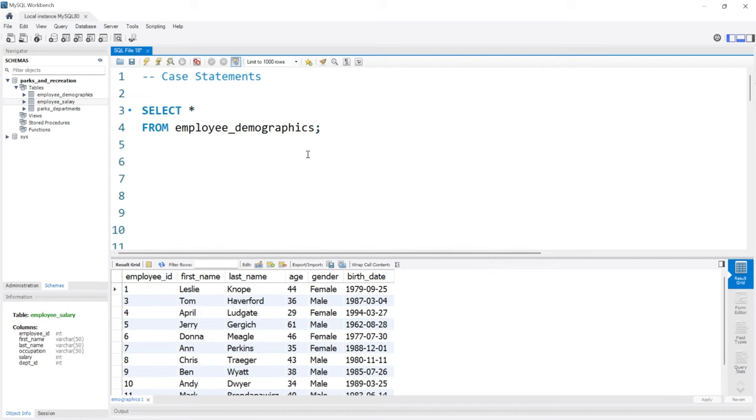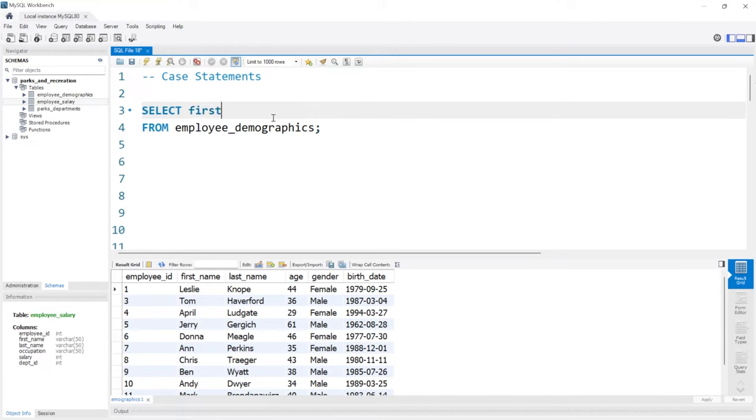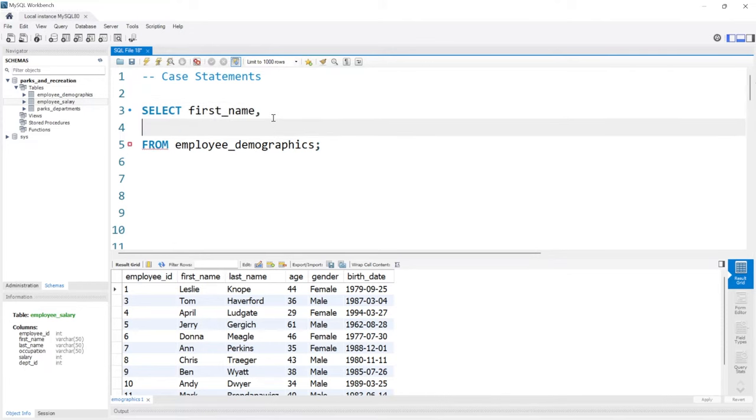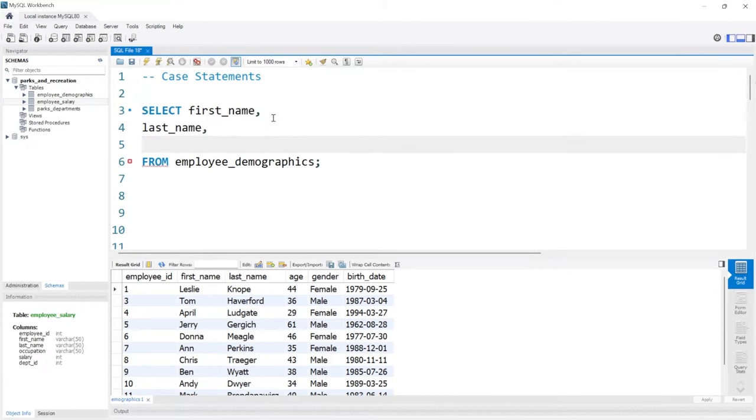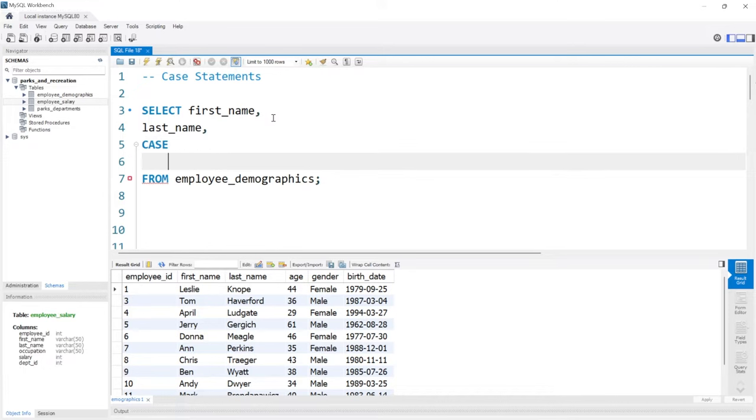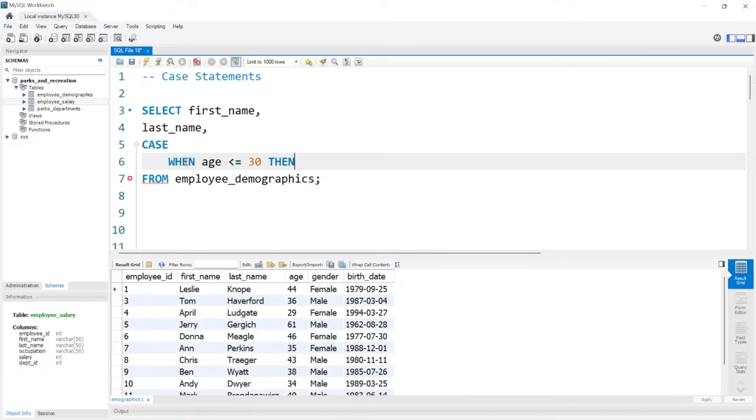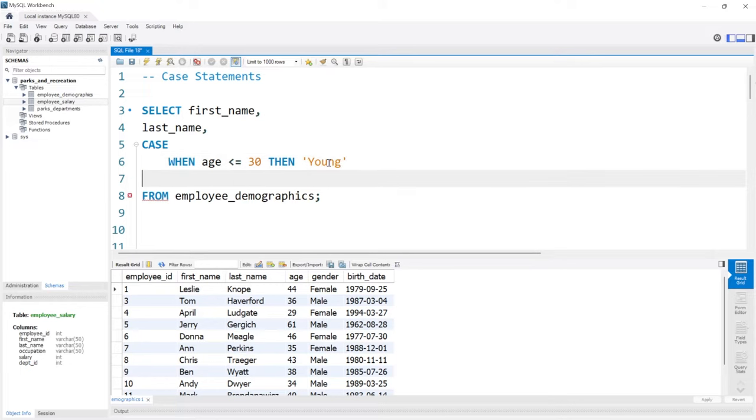Let's bring this down and take this employee demographics table. Let's take the first name, the last name, and add a case statement. We need to say case to signify that we're starting a case statement, and then tab over. This is where our logic comes into play. I'm going to say when the age is less than or equal to 30, then we'll just say this person is young. And then to end the case statement, we'll say end. This is a complete case statement. Let's go ahead and run it.